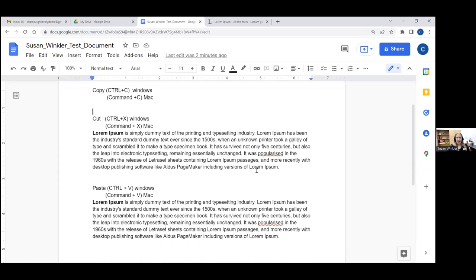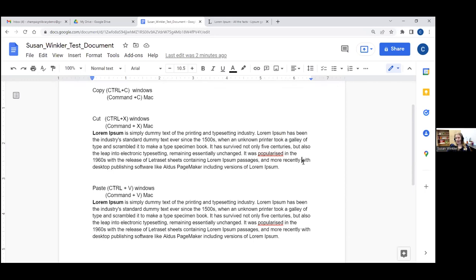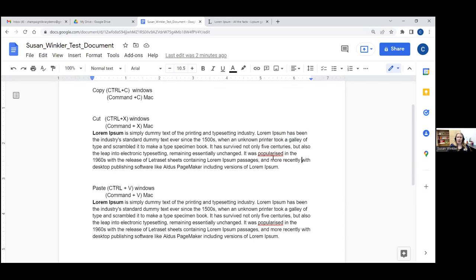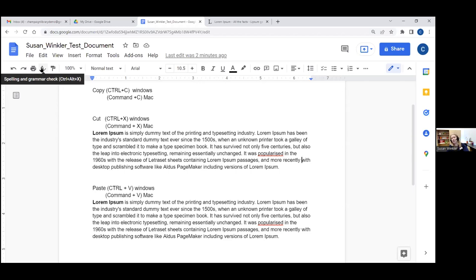The next thing I want to cover is spell check, just because there is a spell check here but it's not as obvious as with Microsoft products. You'll see 'popularized' is underlined in red — Google Docs has flagged it as possibly misspelled or a grammatical issue. Up here in the toolbar there's an 'A' with a check mark — that is our spelling and grammar check. You can also get to it through the Tools menu and then 'Spelling and Grammar' and 'Spelling and Grammar Check.' Google will automatically do spelling suggestions and grammar suggestions.